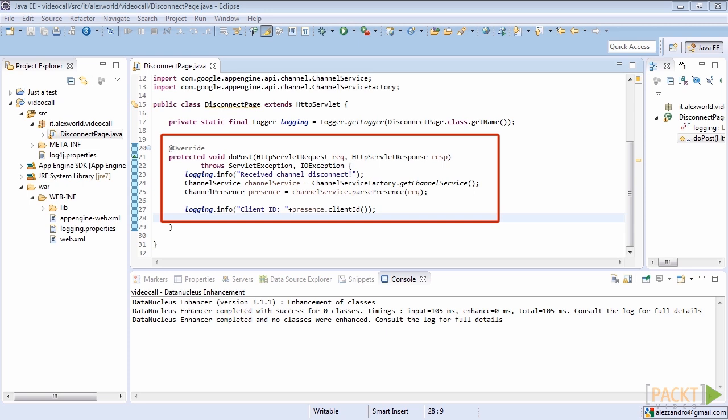We invoke the static method getChannelService of the class channelServiceFactory to get an instance of channelService. After that, we'll use this instance to parse the presence contained in the http post request. We simply call the parsePresence method on the httpServletRequest object. Finally, we print the client ID contained in the request.